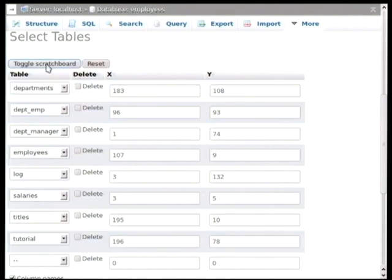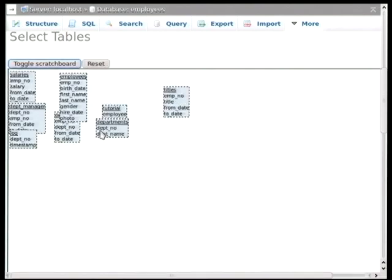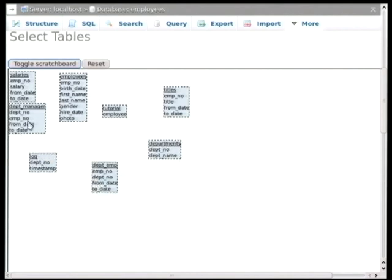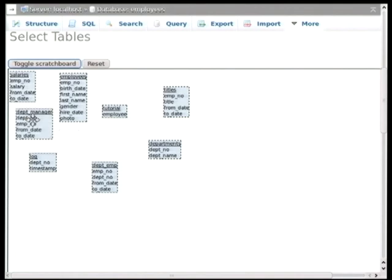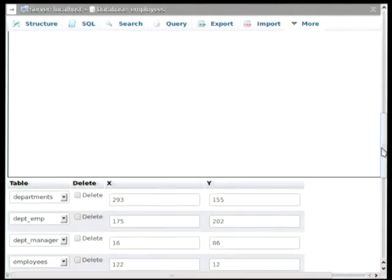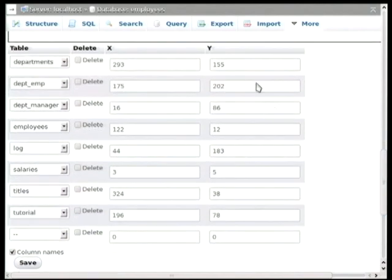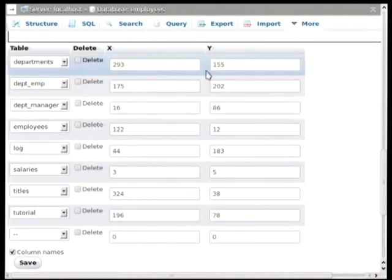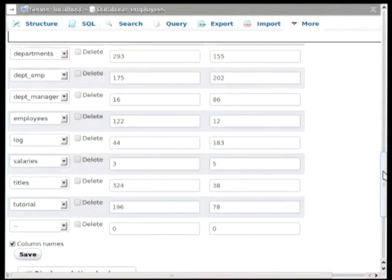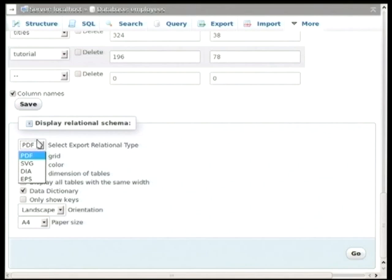And once we select that, it's going to automatically fill in with all the coordinates in this text field. Now, I don't like typing the text field, and I have trouble visualizing those. So all I'm going to do is toggle the scratch board, and it's going to bring up a graphical representation again, very similar to the designer. And you can drag those around to match your page layout and how you wish to export the page. And as you drag those around, it's going to automatically update the X and Y coordinates in these text boxes.